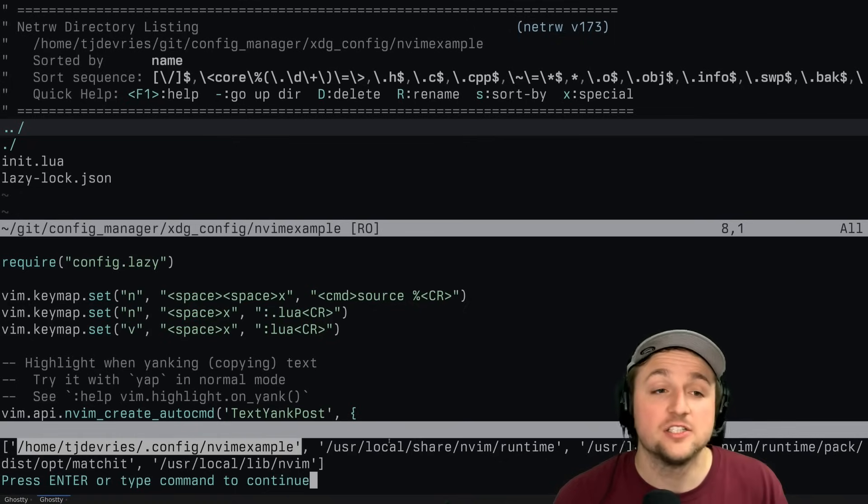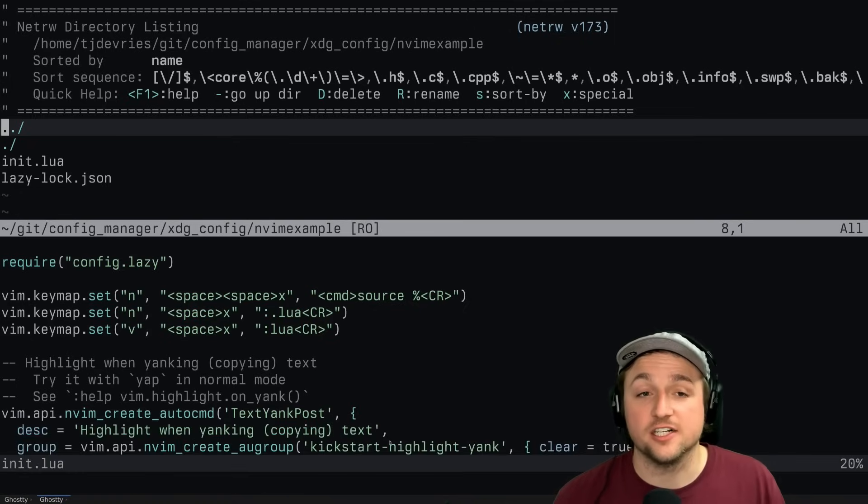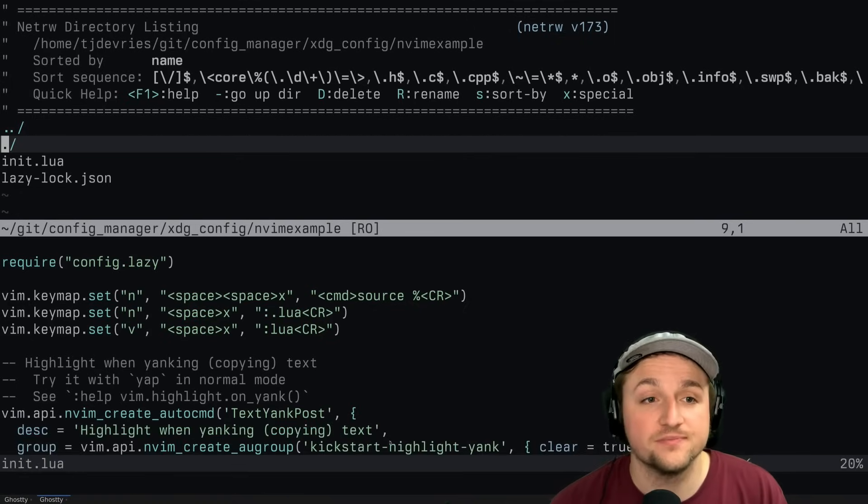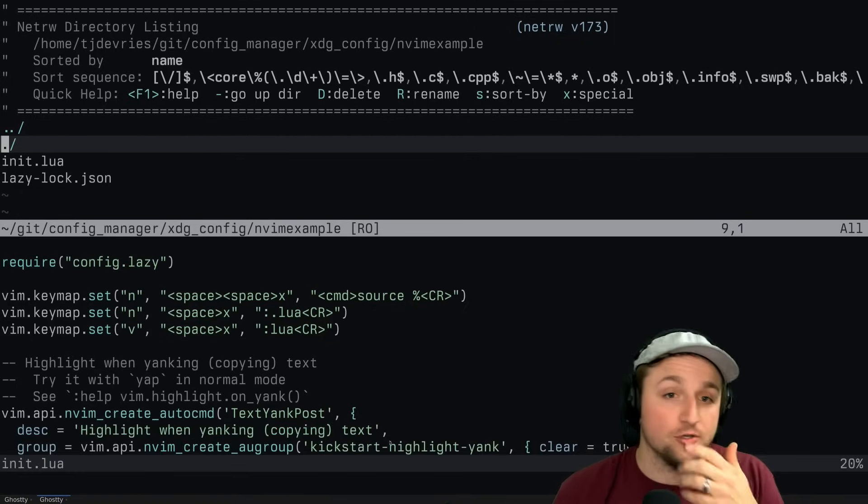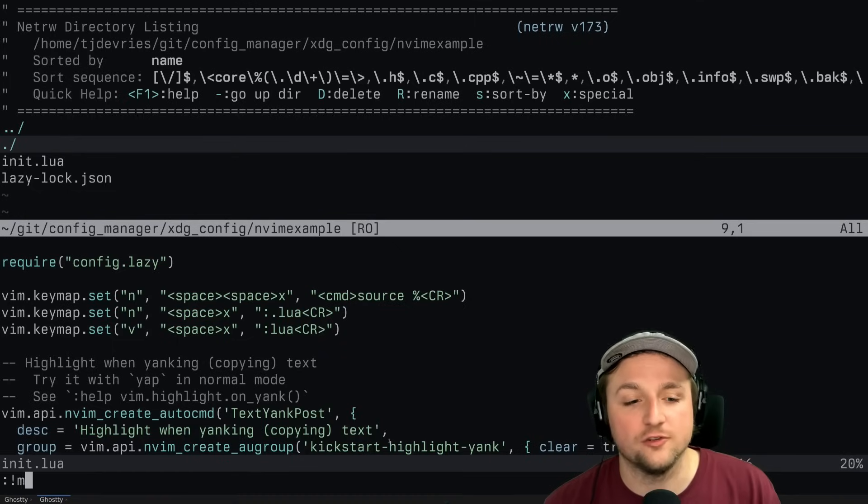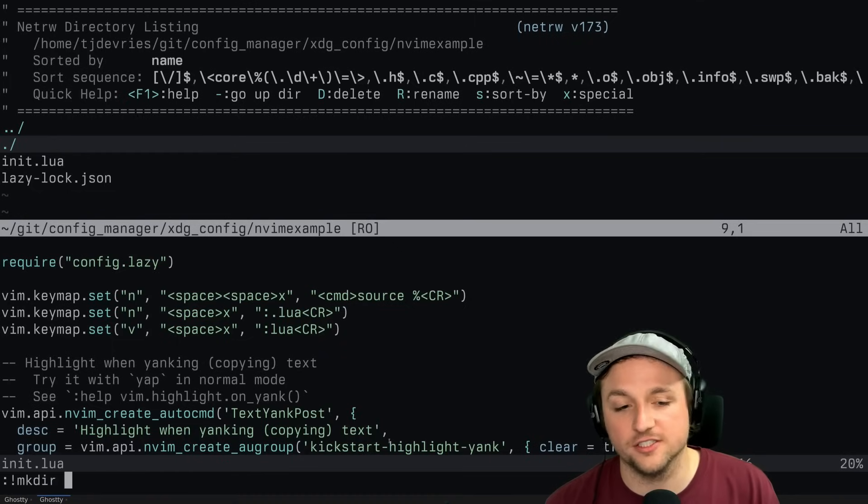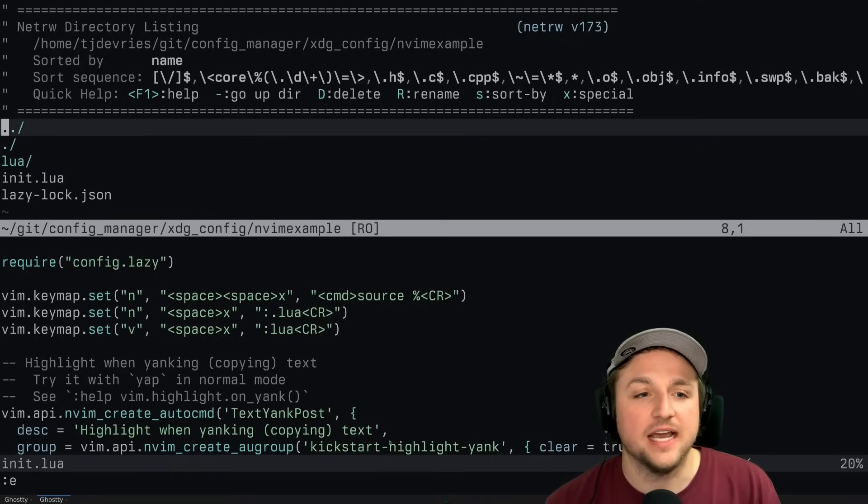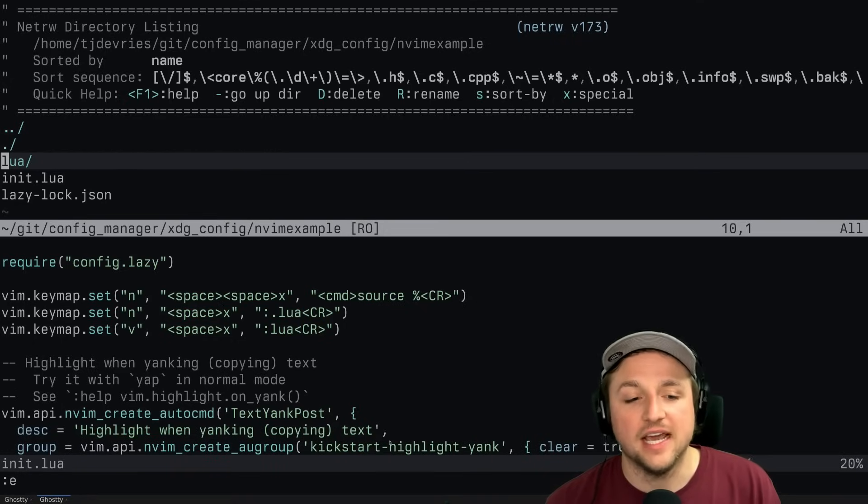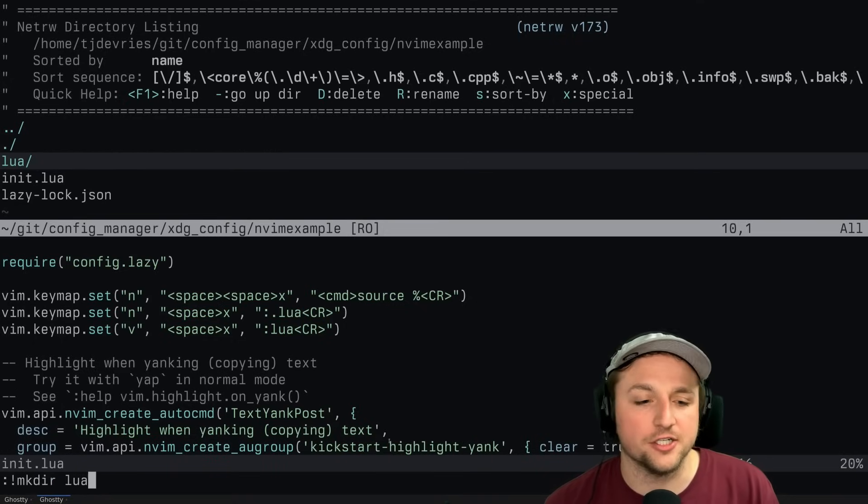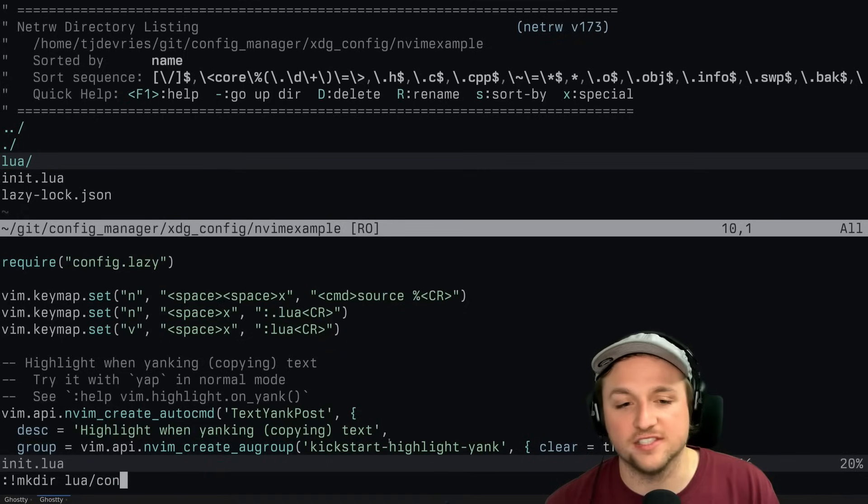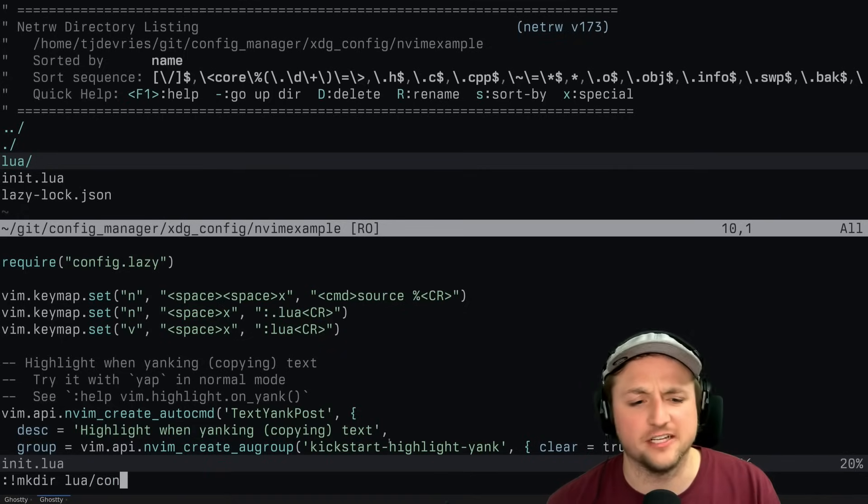So what we need to do is inside of our config folder, we need to make a new Lua folder. So in all cases, I'll just do makedir Lua here. And then if we look at this again, we'll see Lua. And then we need to do basically makedir Lua and we'll say custom - or in this case we said config. We'll say config. That's fine.